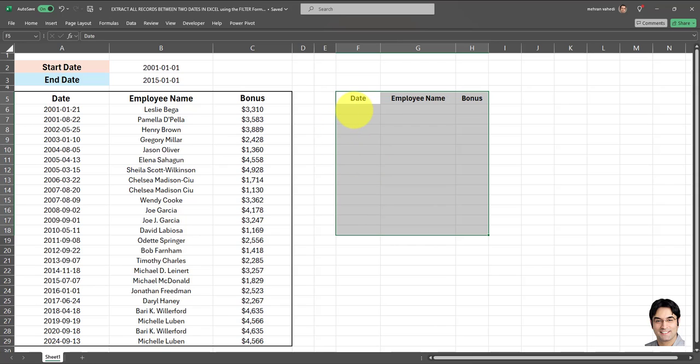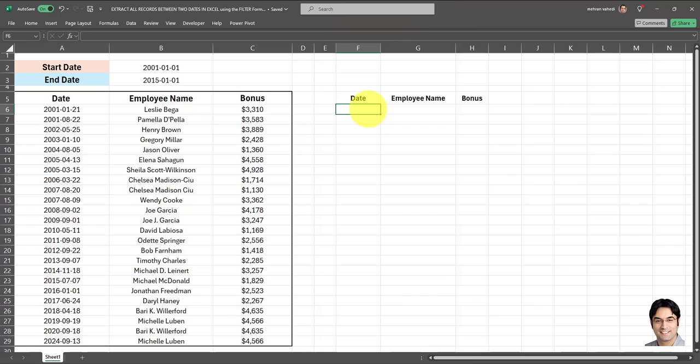But in that video I use the INDEX MATCH formula. The reason I'm using this FILTER formula is that the formula is much more simple and much easier to apply.